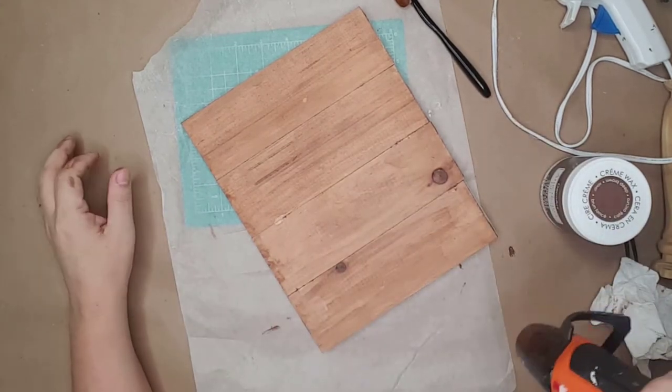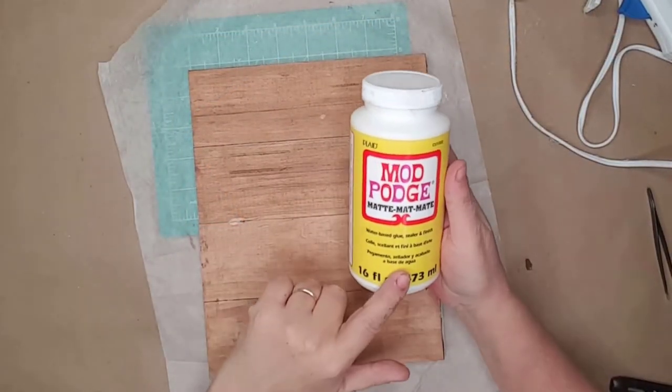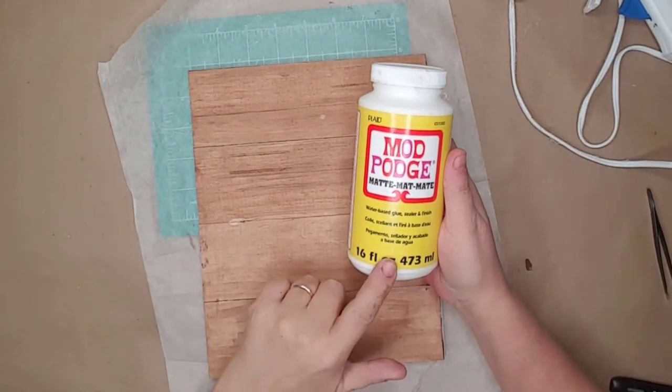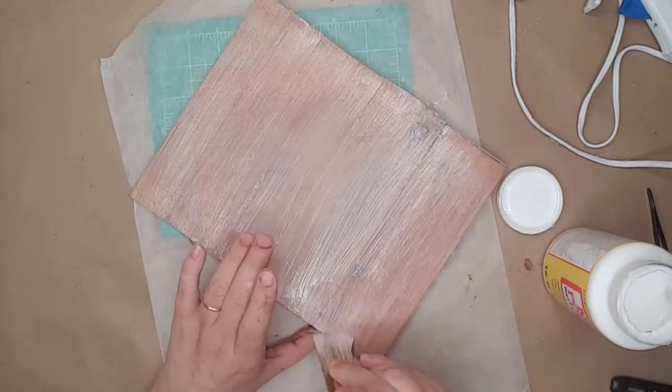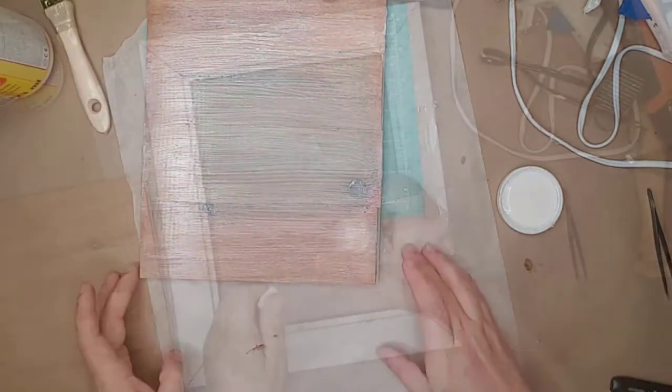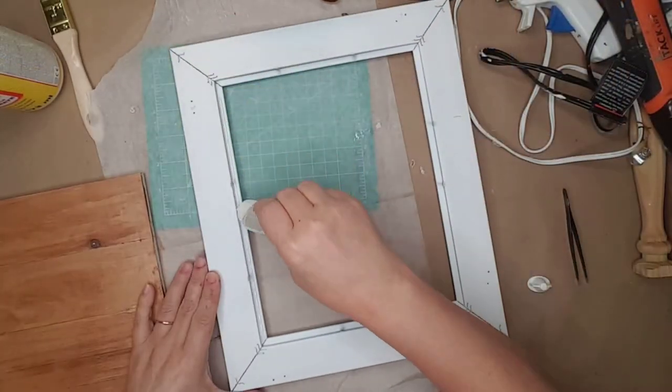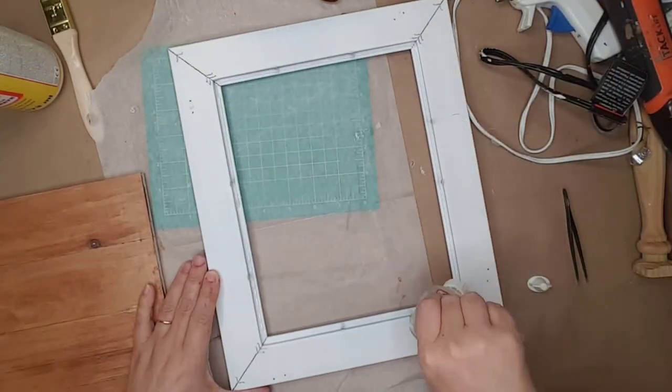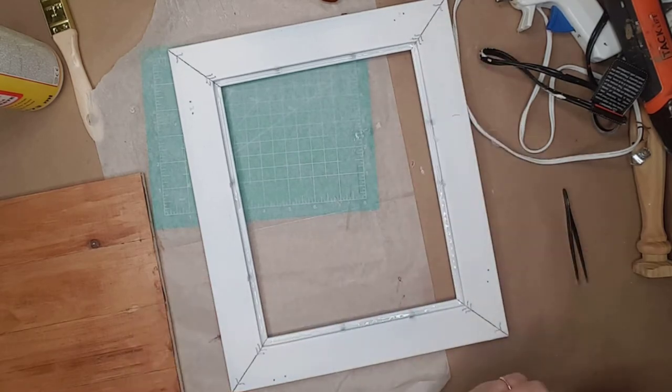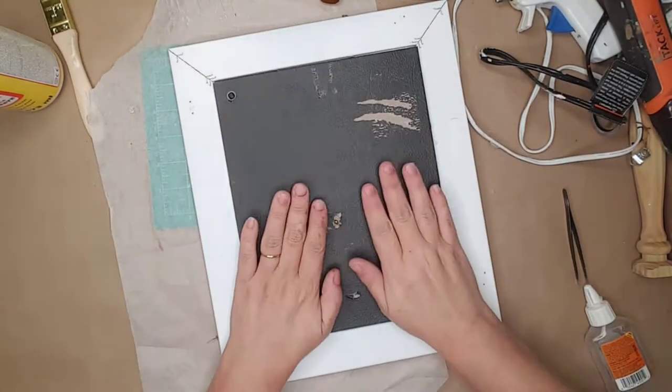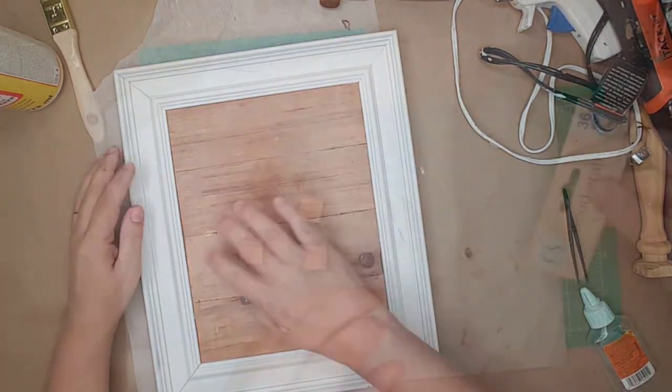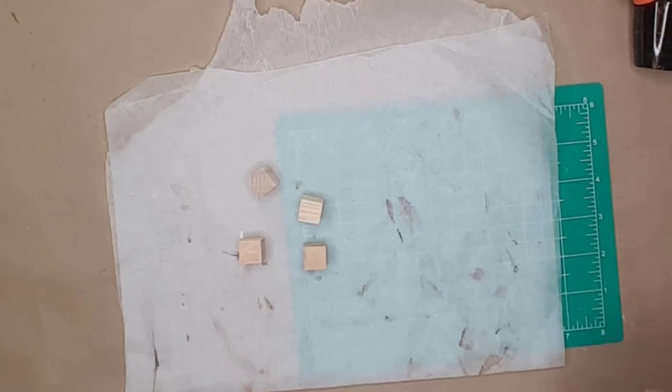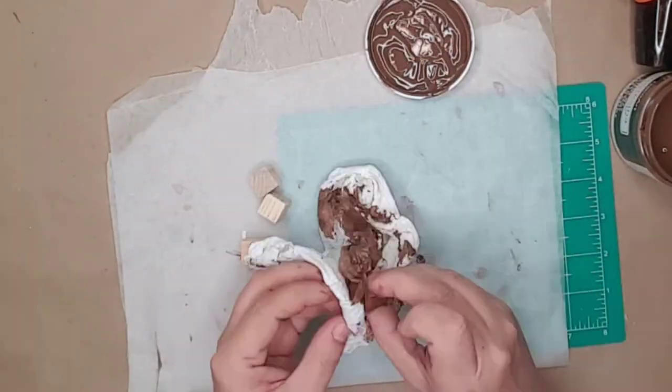I used matte Mod Podge on top of the stain to help protect it. I used more Gorilla Glue to attach the wood to the inside of the frame. For the feet, I used these little square blocks from Dollar Tree and used the same wax to stain them.